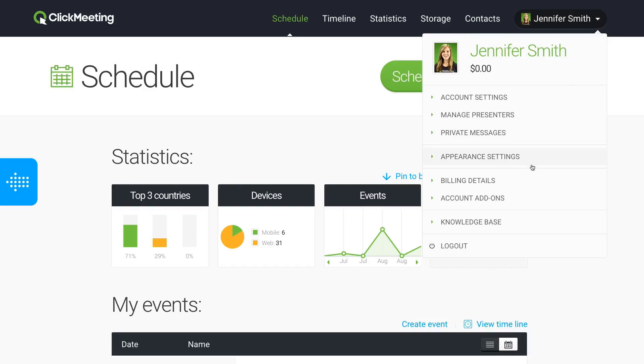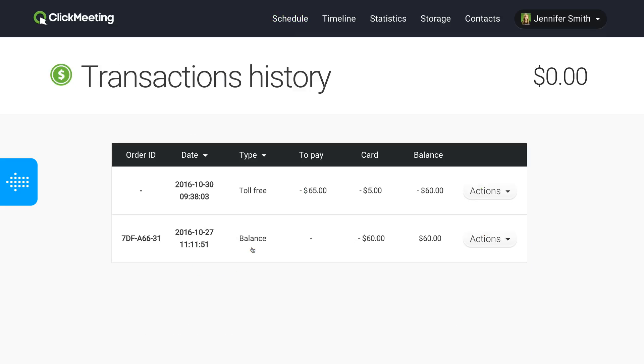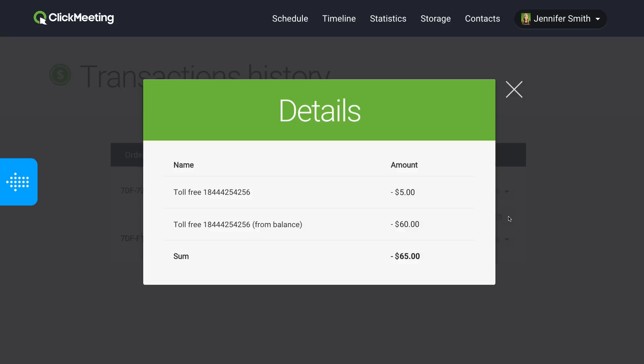To see details of a toll-free transaction, go to Billing Details in the upper right corner of your account panel and choose Transactions History. Then find the session you want to view, click Actions and choose Details. You'll see the phone numbers your attendees used and the cost.